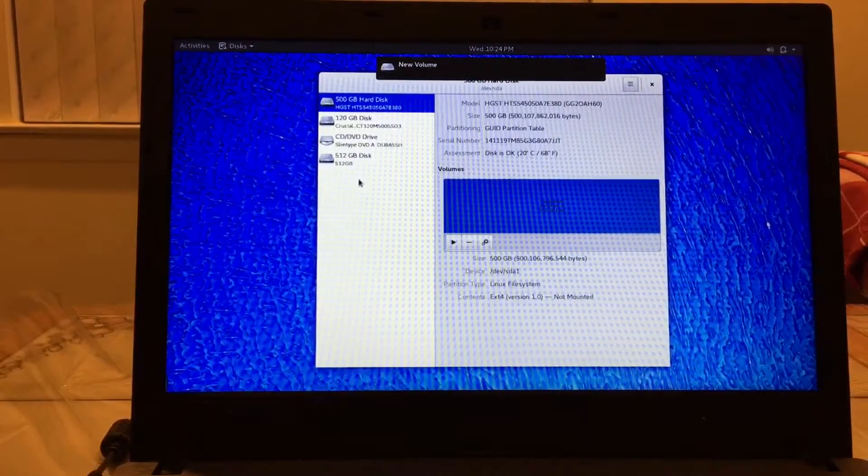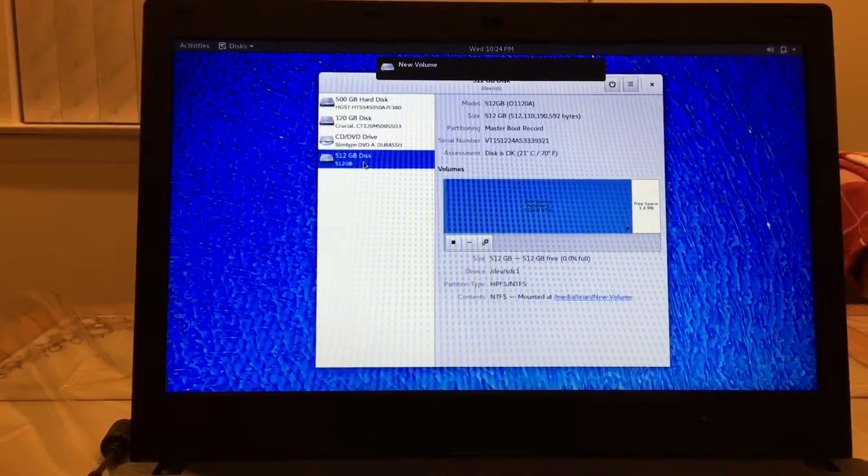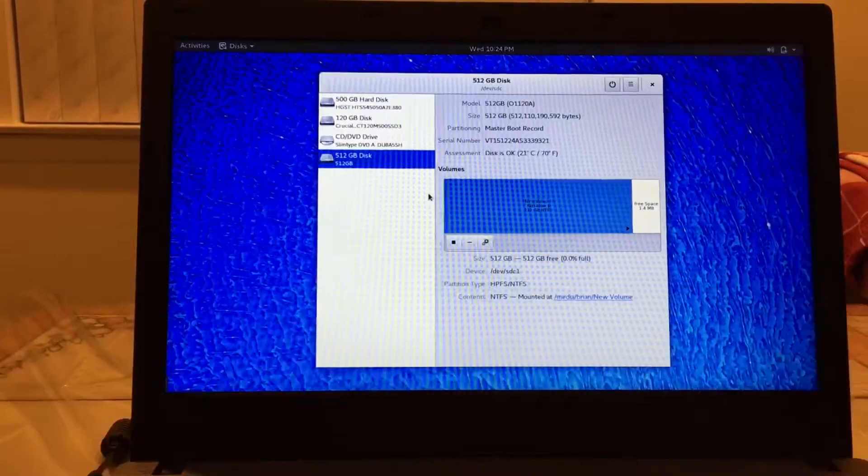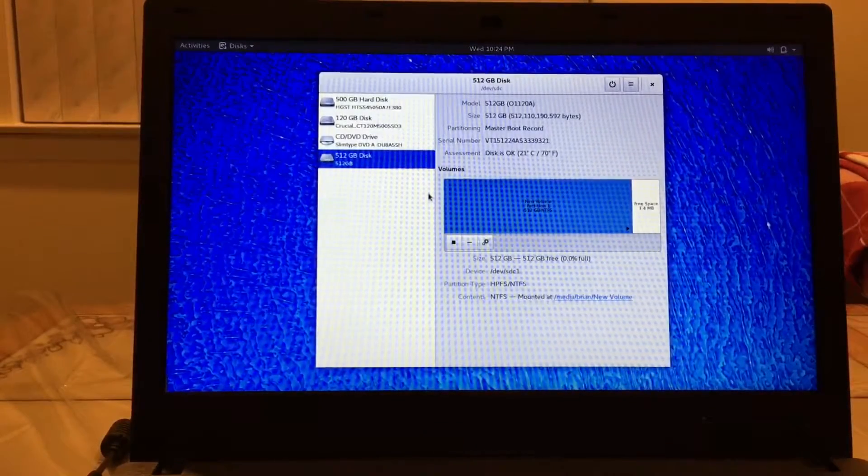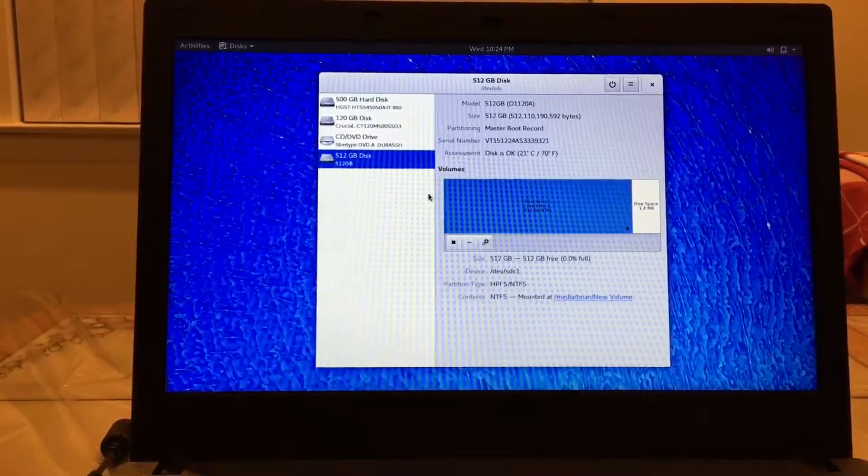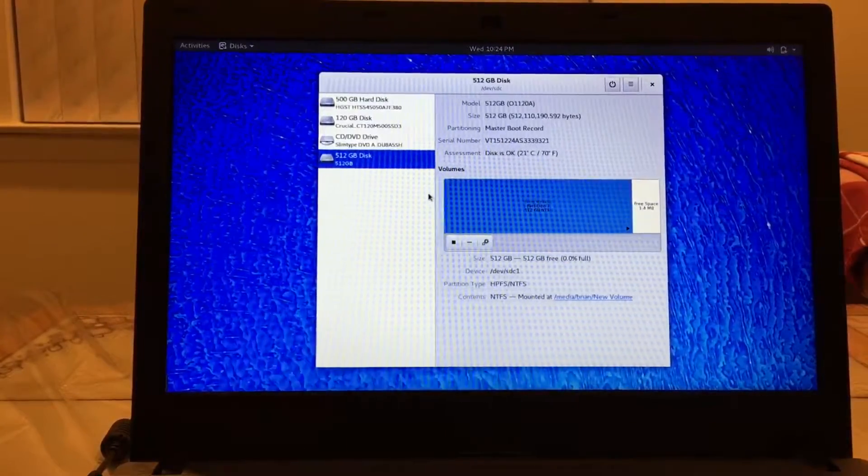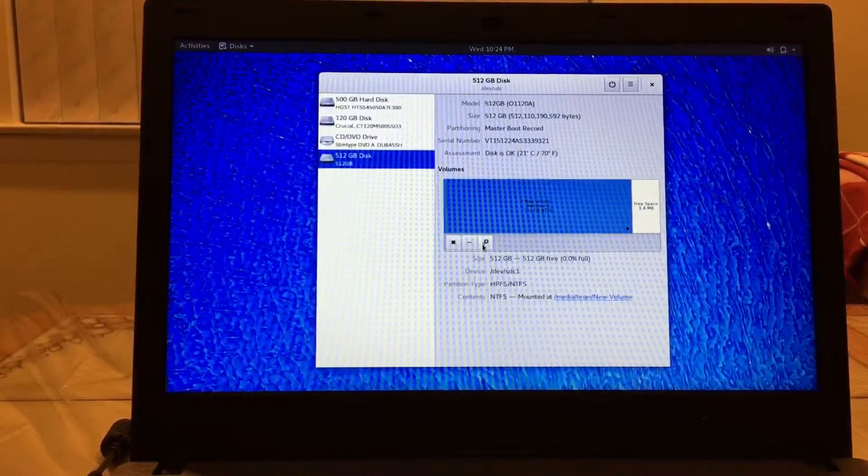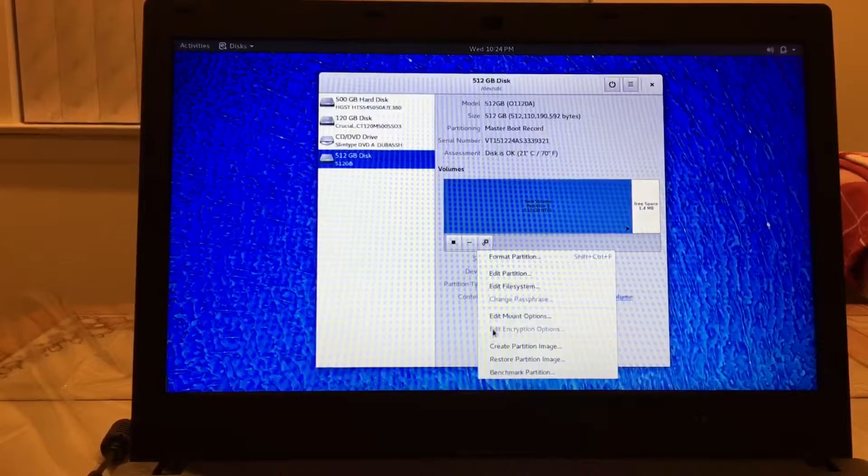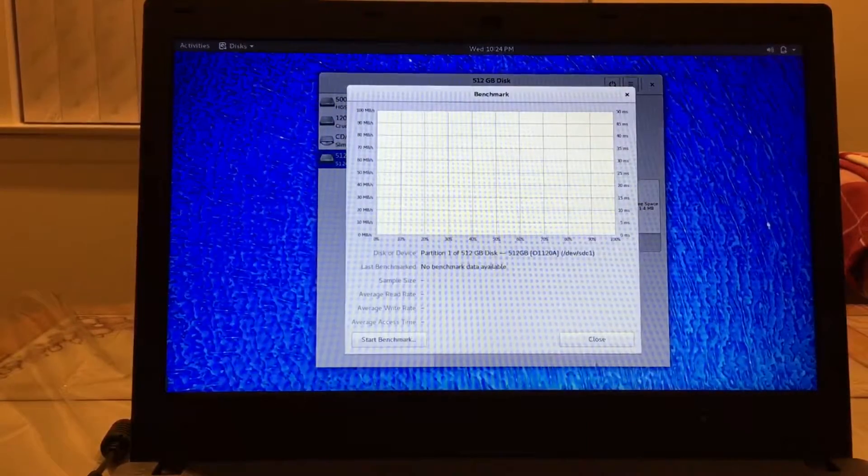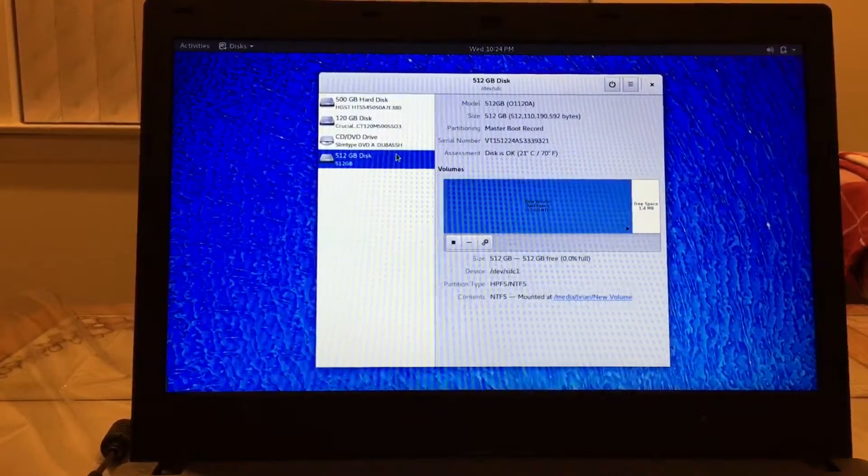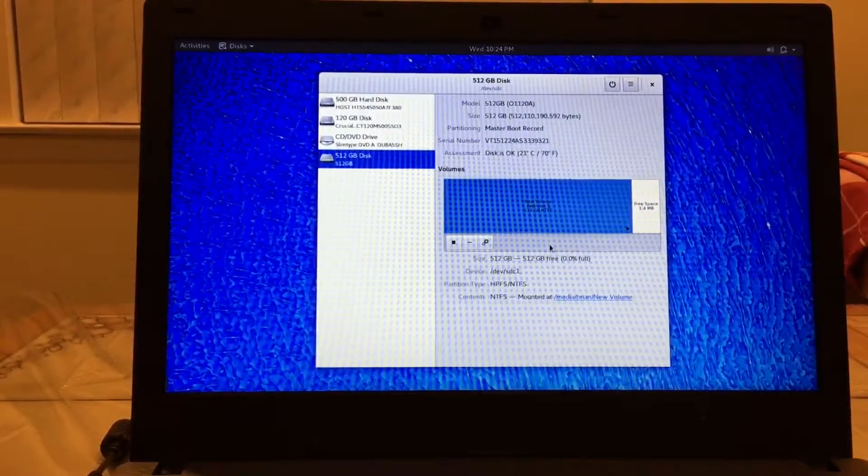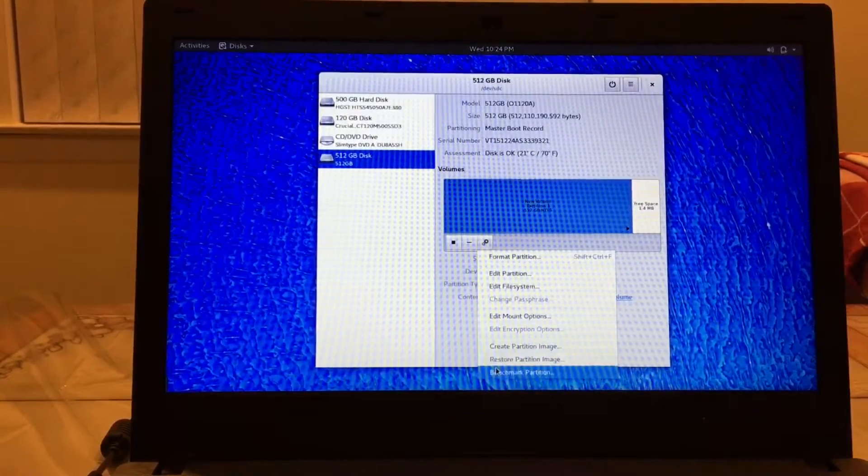New volume, there we go. Okay, comes up as a 512 gigabyte disk and it's actually surprisingly formatted out of the box NTFS. I would have thought it would have been like FAT or exFAT or something, but NTFS out of the box. So why don't we go ahead and benchmark this and see what happens. So in Disks you can actually go to benchmark partition. We'll just benchmark the partition.